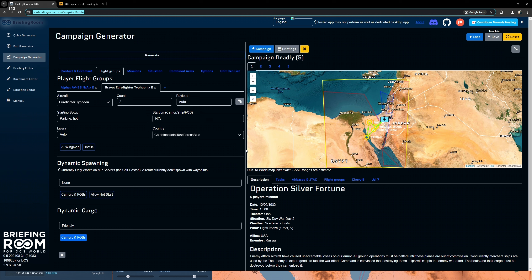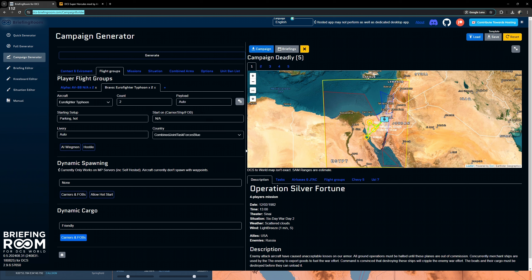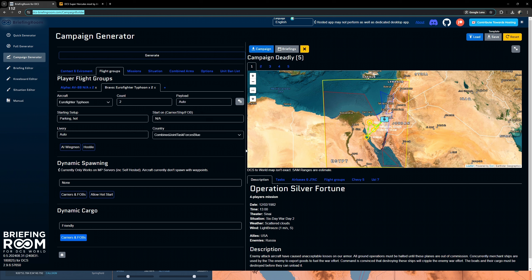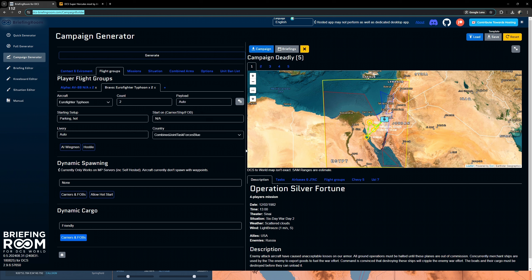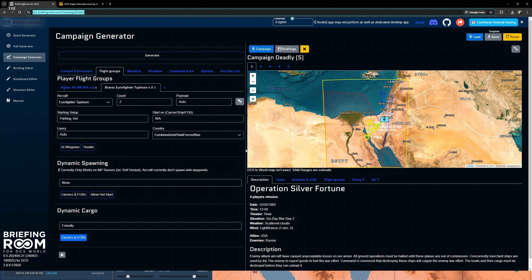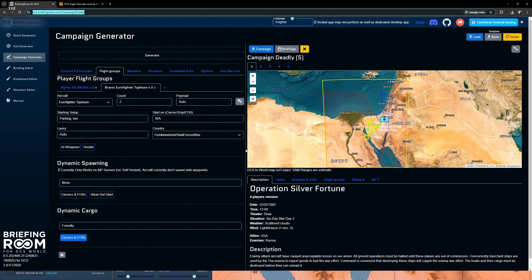You can call these units out when you start, when you're in the air, or when you're getting closer to an objective — whenever you're ready to utilize them. We'll also call for close air support. 'Area is safe, you may begin your attack.' Copy, beginning my attack. We just called in some S-3Bs. That is a rundown on how to use the campaign generator section of Briefing Room.